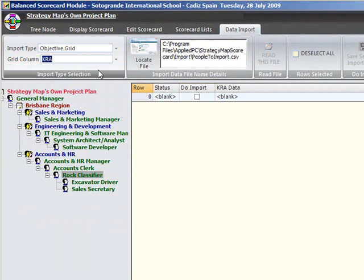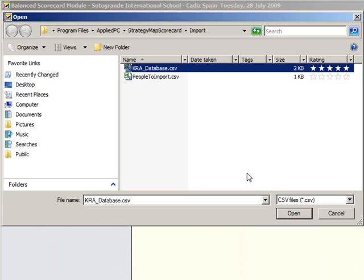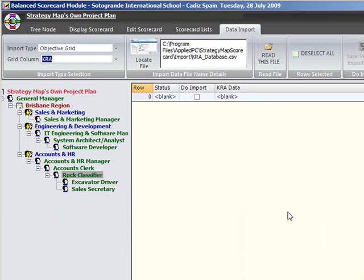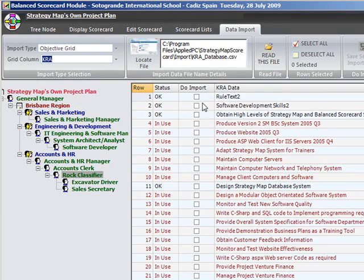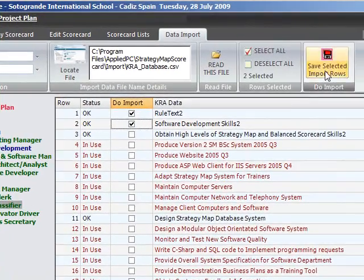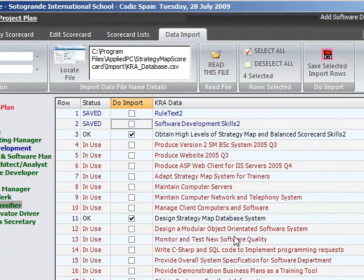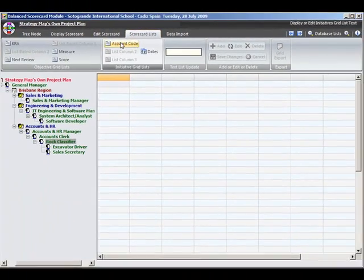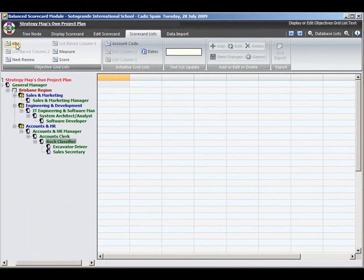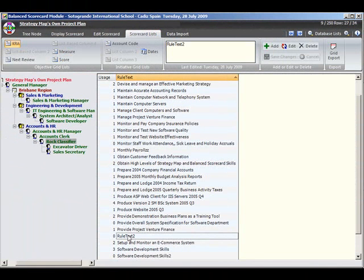The file type is comma separated values. And the employees file has several columns whilst the grid column lists simply have one entry per row. The importing process allows you to repeatedly use the same files. It shows you which entries have already been imported and you can import additional rows as required.